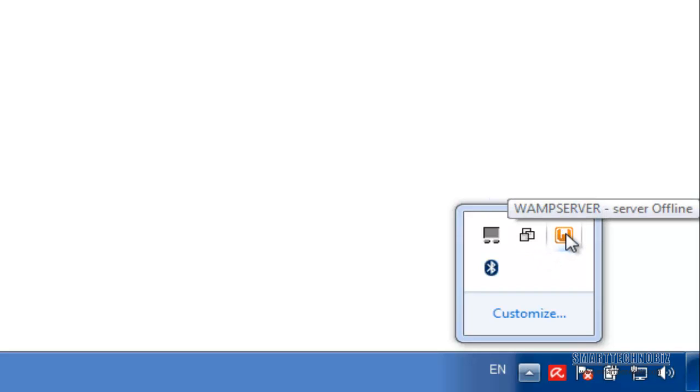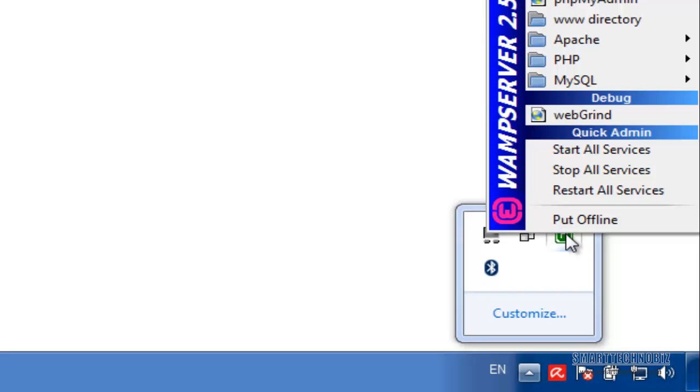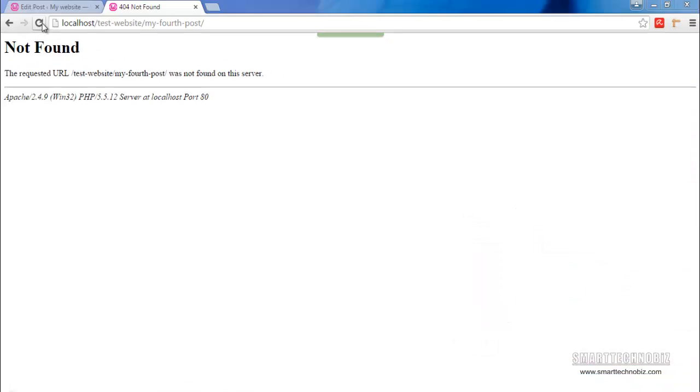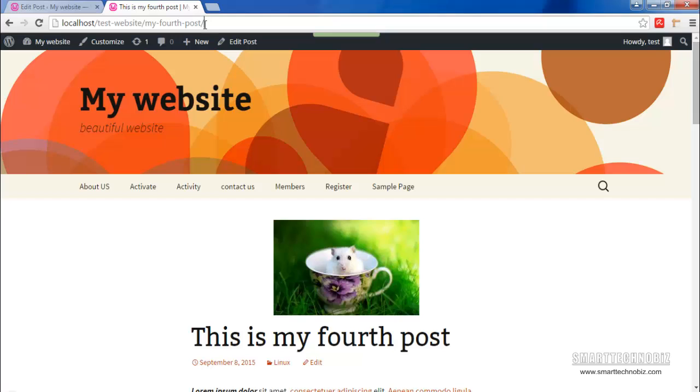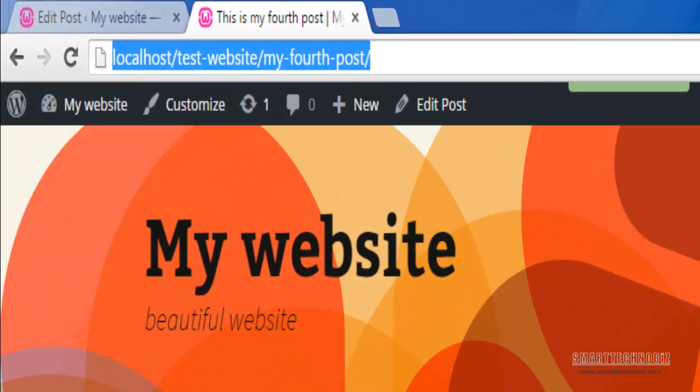You may restart the service as well, but sometimes it doesn't work. Putting it offline and online might work. Now if you refresh the page, you will see it will work fine. So I have my permalink working fine by enabling the rewrite module on WAMP server.